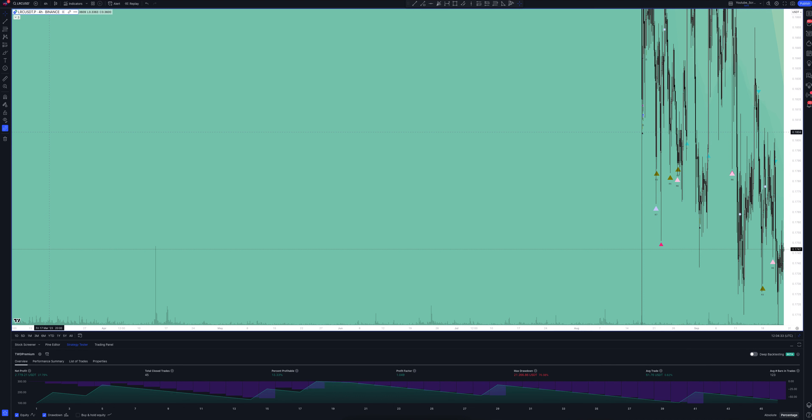They appear when the trading volume exceeds the average value by several times, which usually confirms the direction of the price movement. Let's look at the analytics.